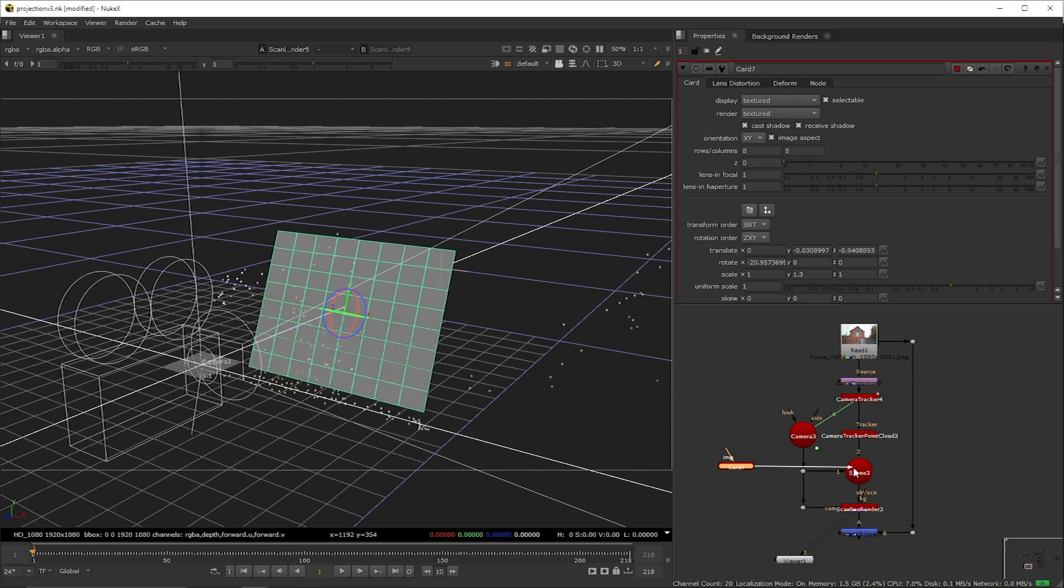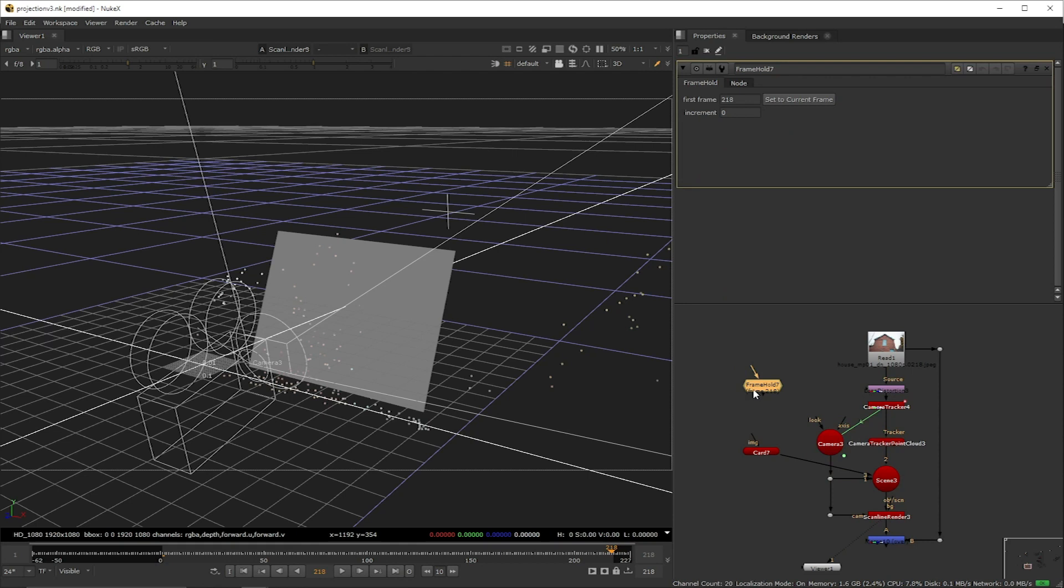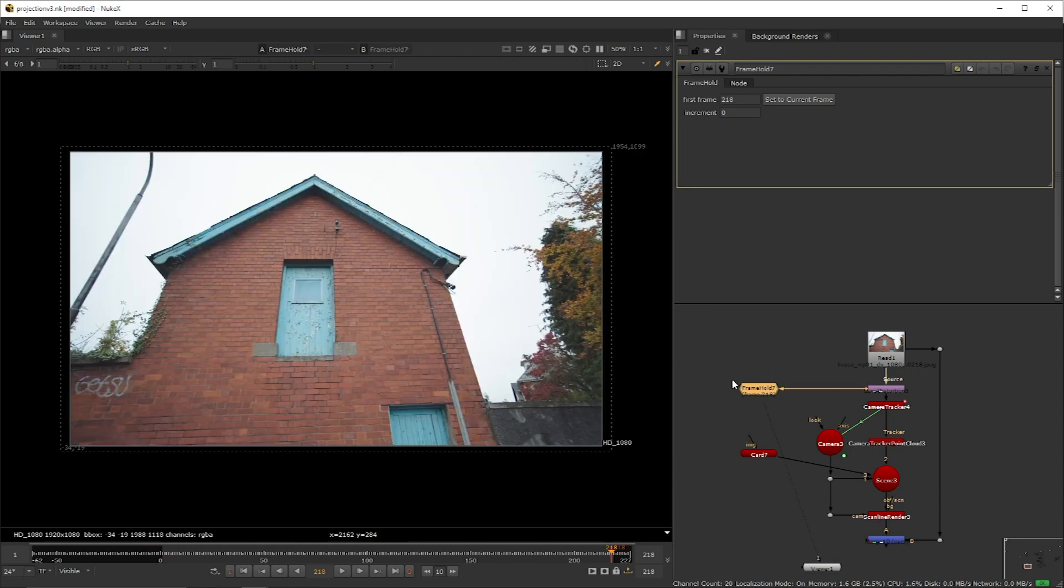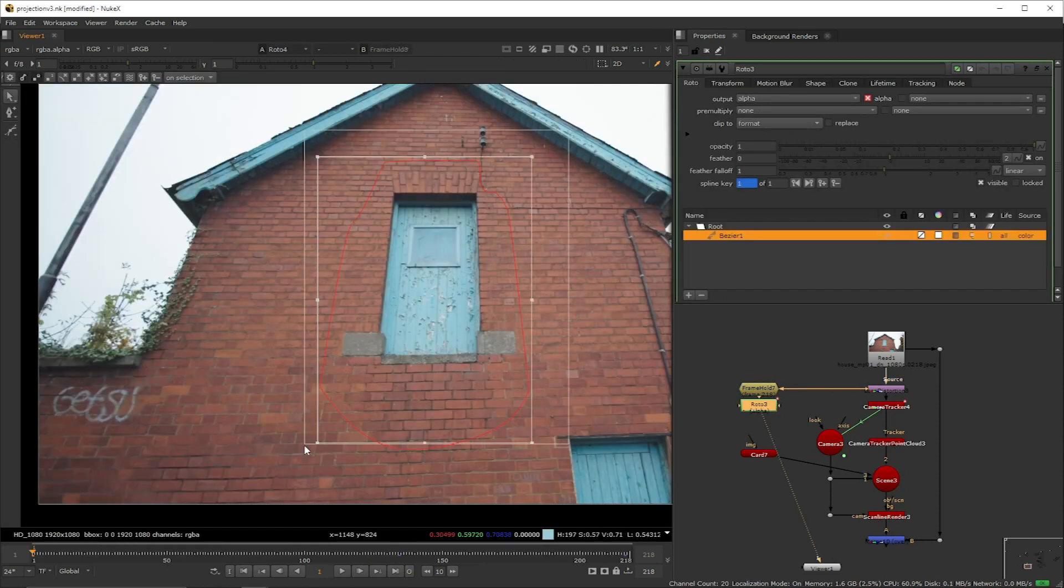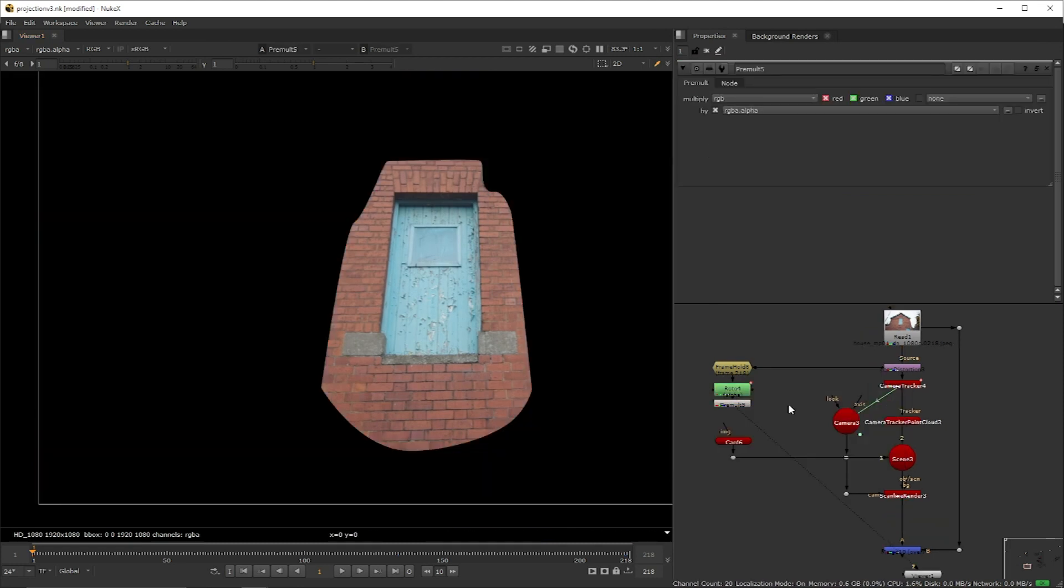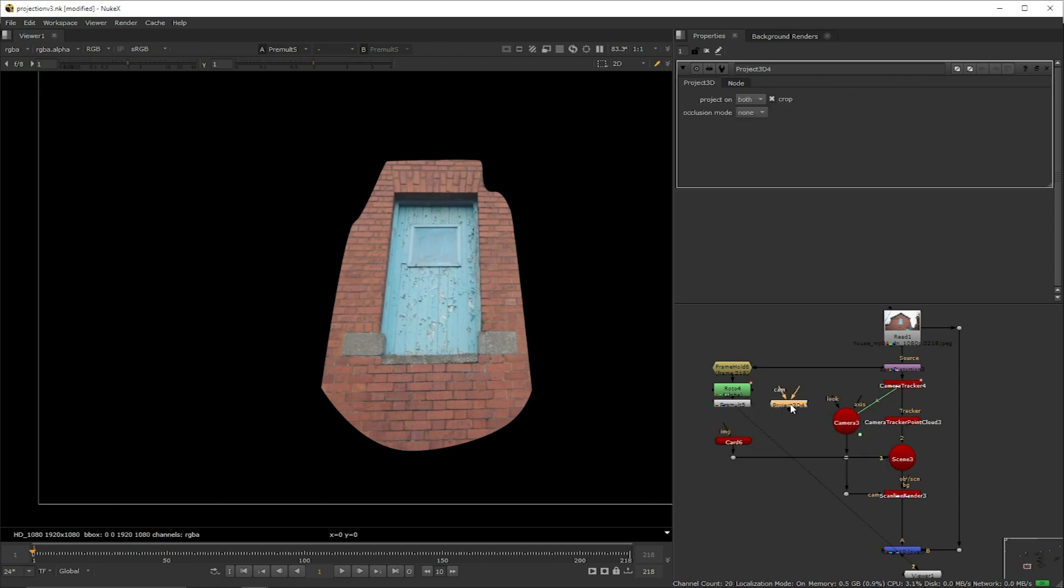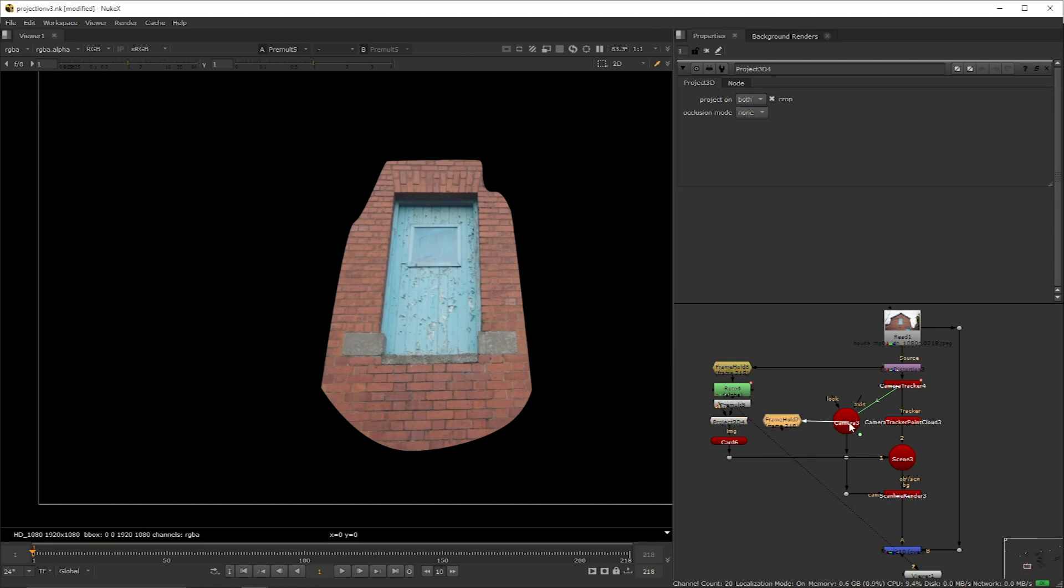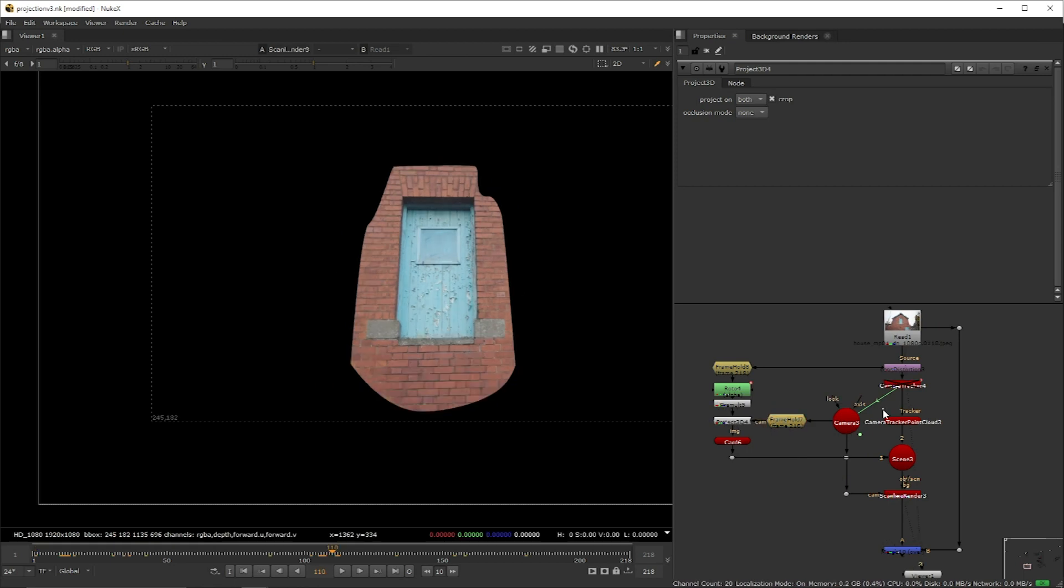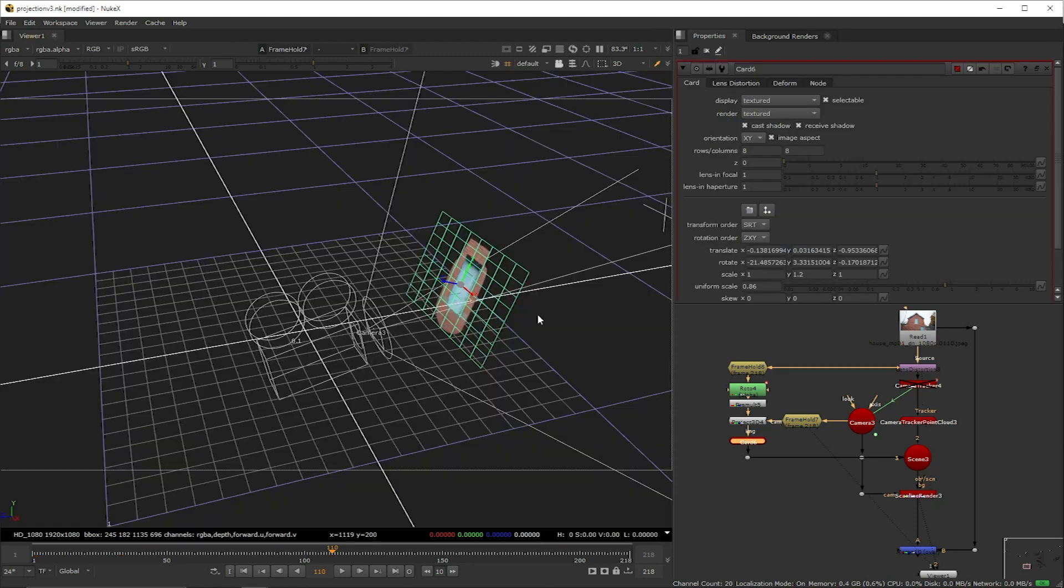I'm going to create a frame hold set to 218. I'm going to connect it to the undistort node. Create a roto. Do this shape. Premultiply it. Then I'm going to create a node called project 3D and I'm going to connect it to the premultiply and to the card. Copy paste the frame hold. Connect it to the camera and I'm going to connect the project 3D's cam input to the frame hold.